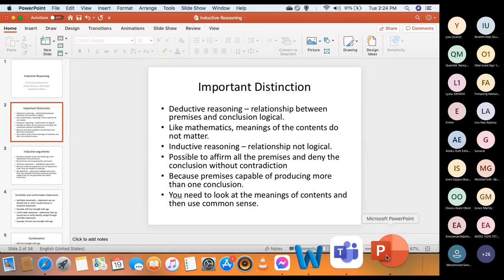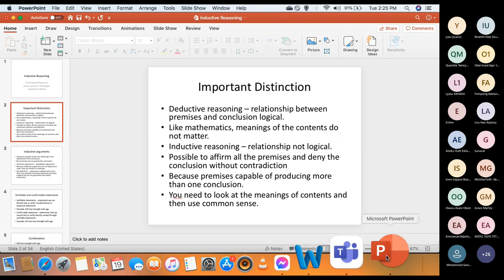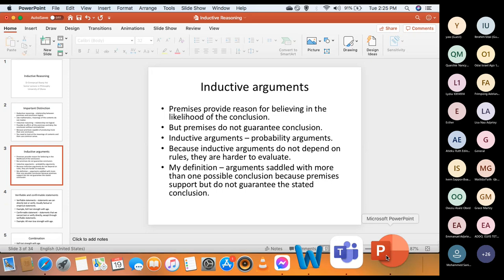The premises are capable of producing more than one conclusion, so you need to look at the meanings of contents and use your common sense. Having known that the relationship in an inductive argument is not logical, the best way to accept the conclusion is to use your common sense. If you feel that 'Peter is honest' is a better conclusion, you are free to take it. For inductive reasoning, in the absence of mathematics, you just use your common sense.